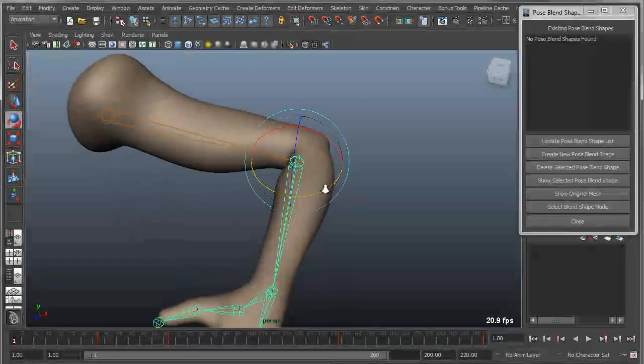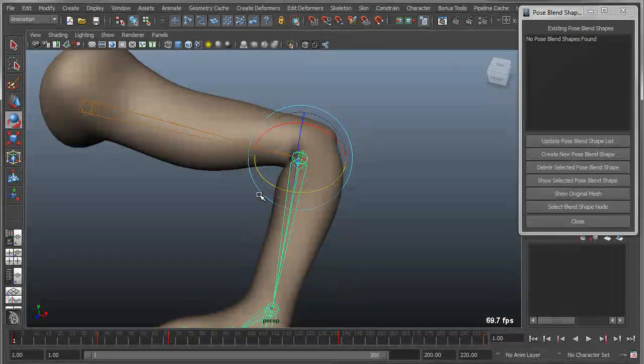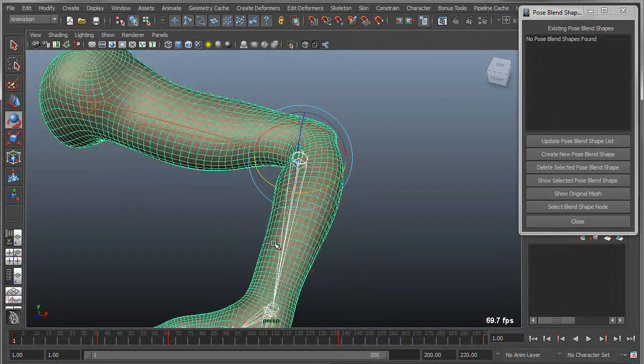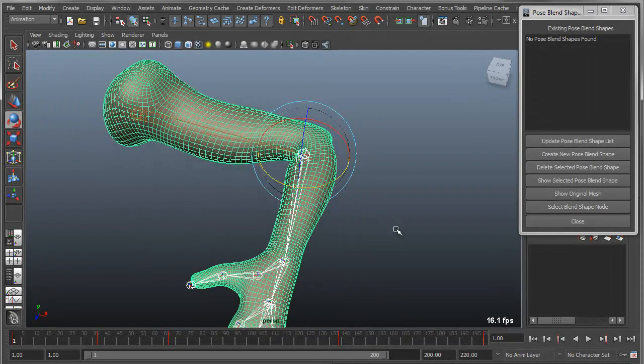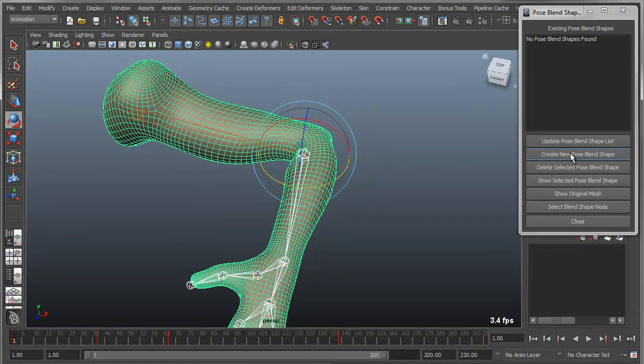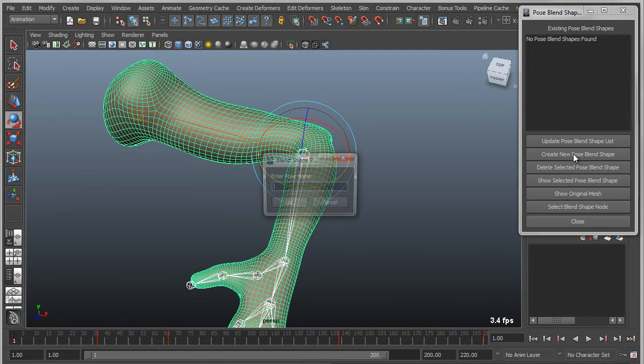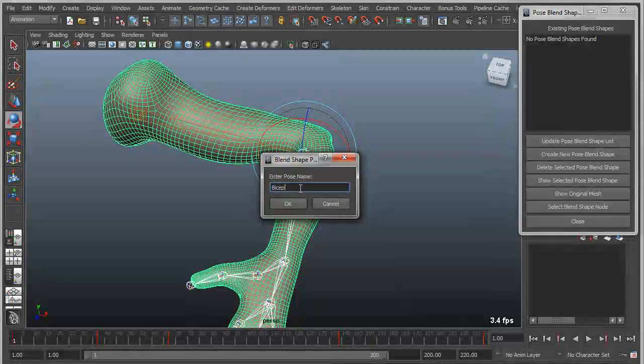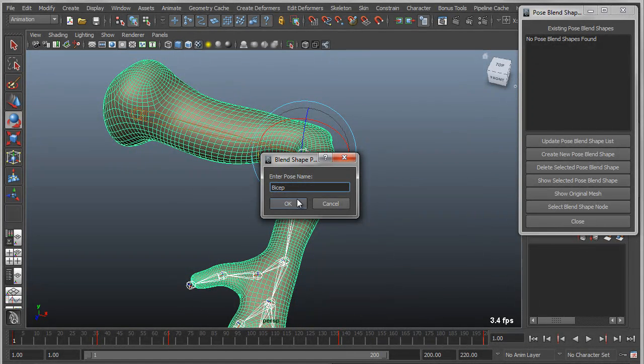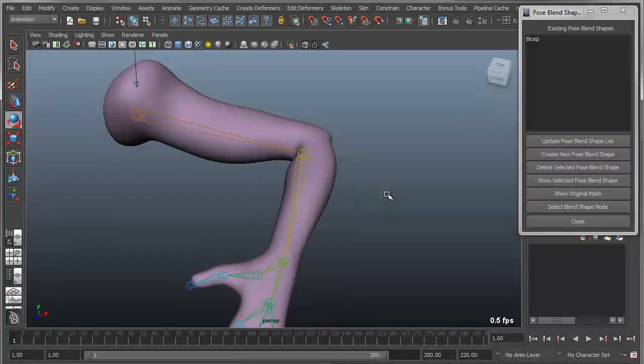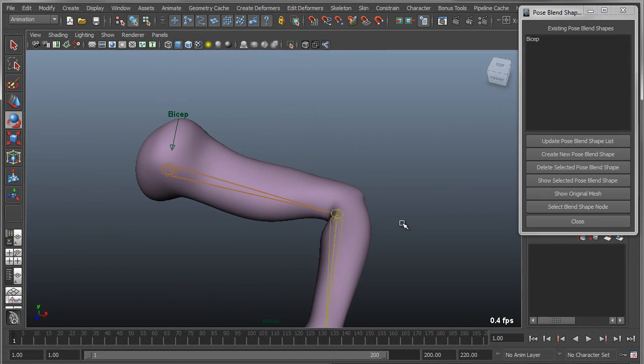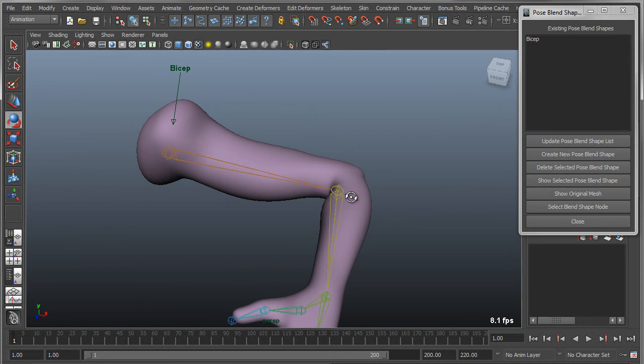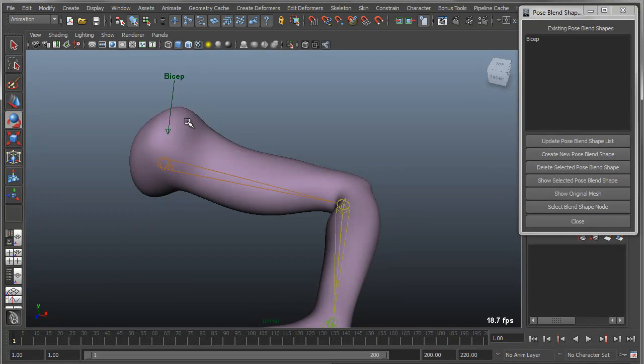I'll use the Blend Shape Editor for doing this. First thing I want to do is grab the driving joint. You're going to have one joint that's going to drive the corrective blend shape. Then I'm going to shift select the mesh. Then I'm going to go in here to the Blend Shape Editor and create new pose blend shape. We're going to name this bicep. First thing you'll notice is that it tags this mesh with a new color, shades it with a new color, and then it tags it with a label, an annotation that is the name of the blend shape.